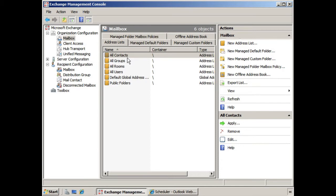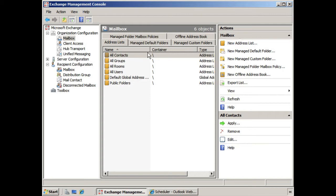All Contacts, All Groups, All Rooms, All Users, Default Global Address List, and Public Folders.